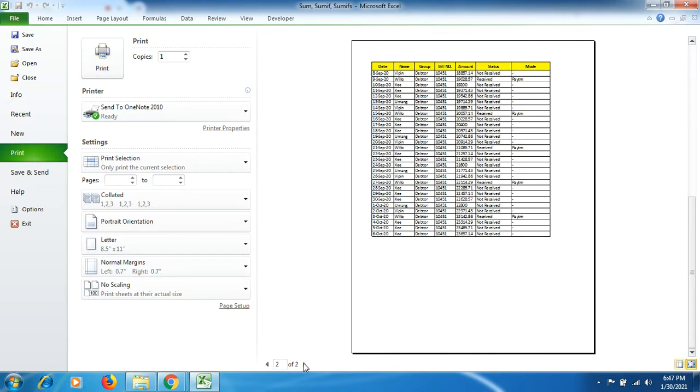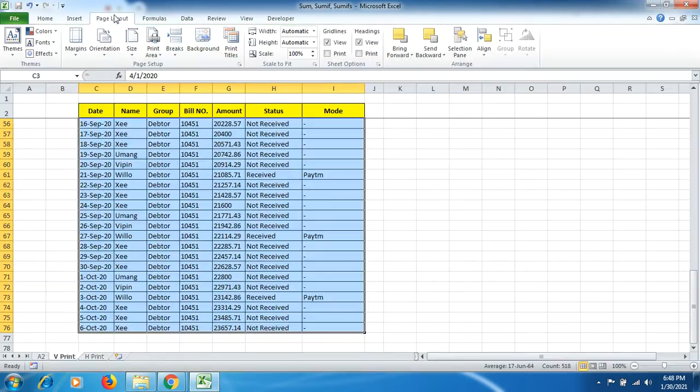And if you go to next page, the heading will display over there as well. So this is the simple form where you can select the large data in vertical form and then go to Page Layout.